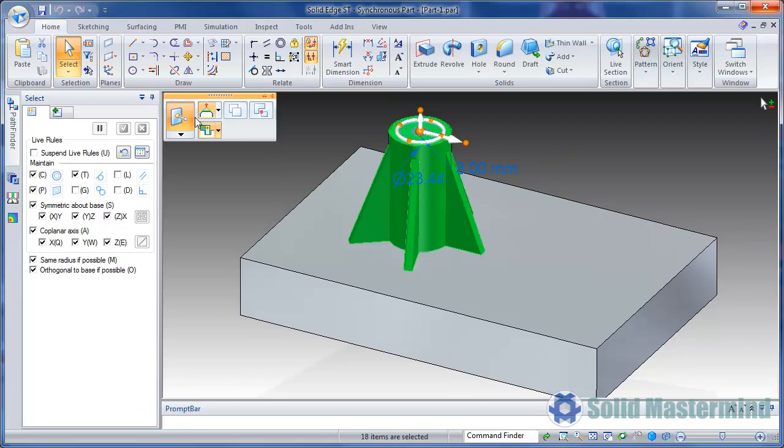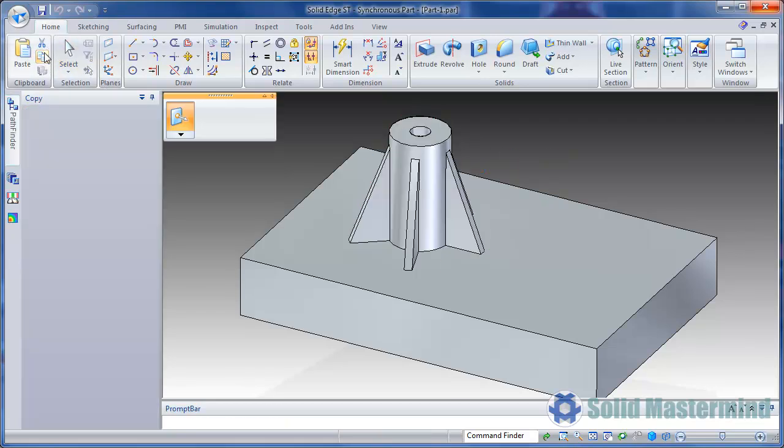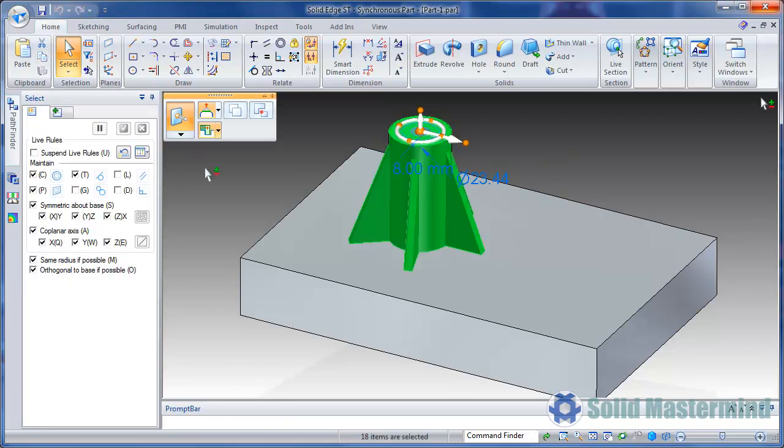Next we can hit the copy command to place the geometry on the clipboard. As we do this, notice the location of the steering wheel with respect to the selected geometry.